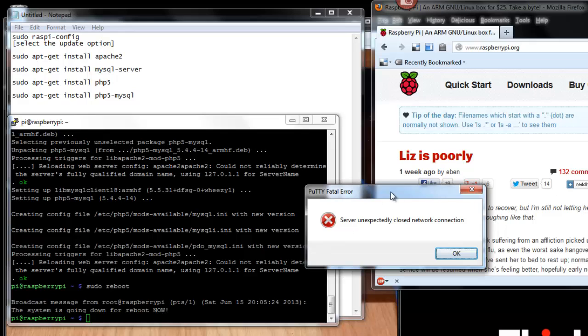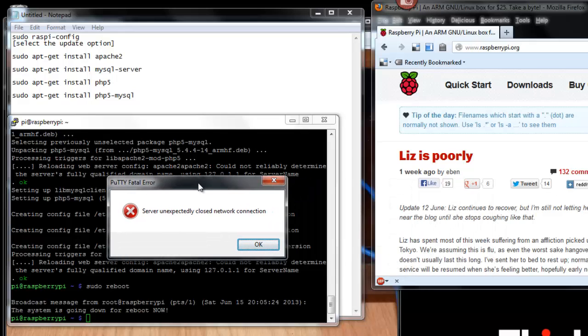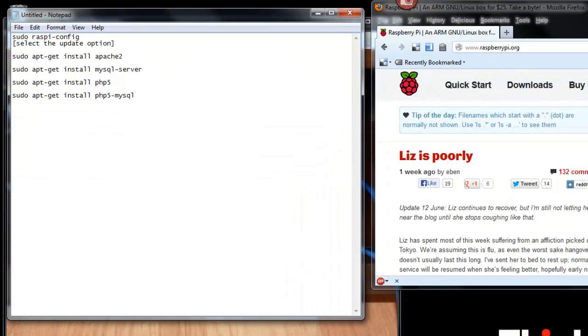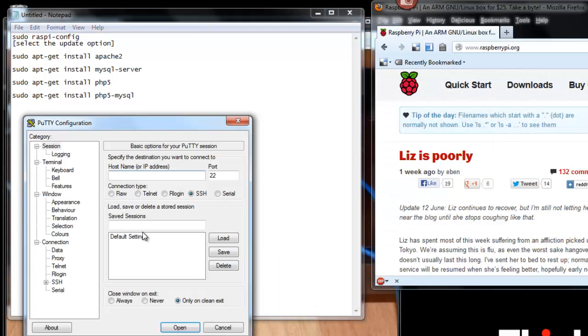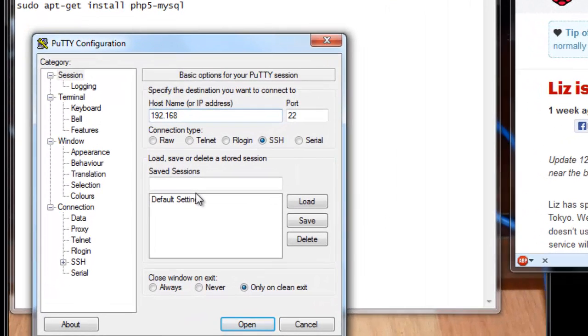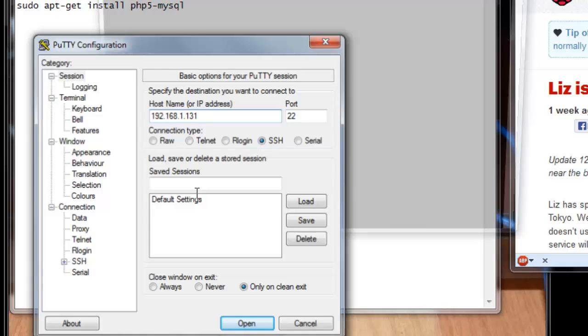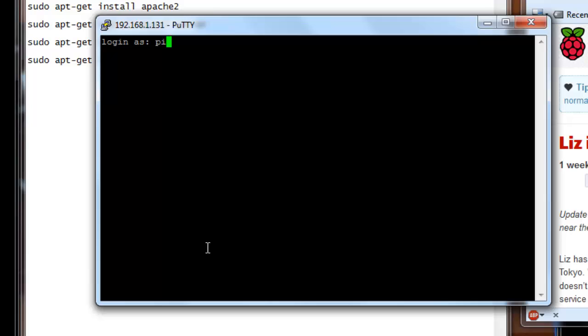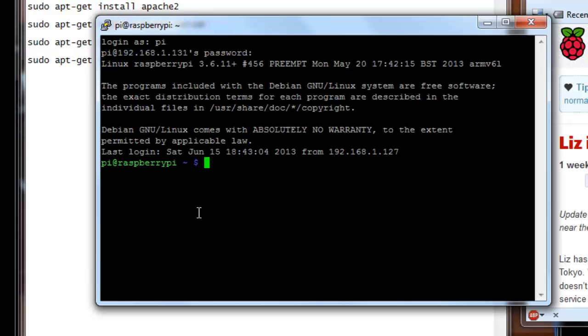As you can see, server unexpectedly closed the connection. Remember, we're connected to the Raspberry Pi now through an SSH connection. So we're going to have to sit here and wait it out. And it's going to take about 30, 40 seconds for the Raspberry Pi to go ahead and reboot, come back up. And then we can reconnect with another instance of PuTTY. So after you've given it a good minute or two to reboot, you can go ahead and run another PuTTY session and log back in again. And we're going to log in as Pi. Password is Raspberry.